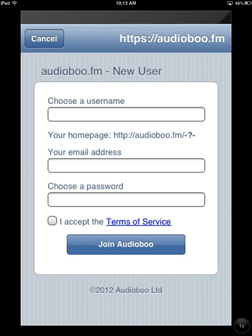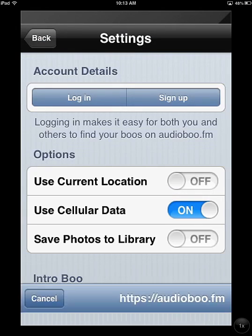You're going to choose a username, and that's going to be the channel name that people see when they go to your website. So you might choose something like your first initial and last name, or your class name, or something like that. Then you'll put in an email address and a password, accept the terms of service, and join. You will not have to check your email and verify it in order to use it — you'll be able to use it immediately.